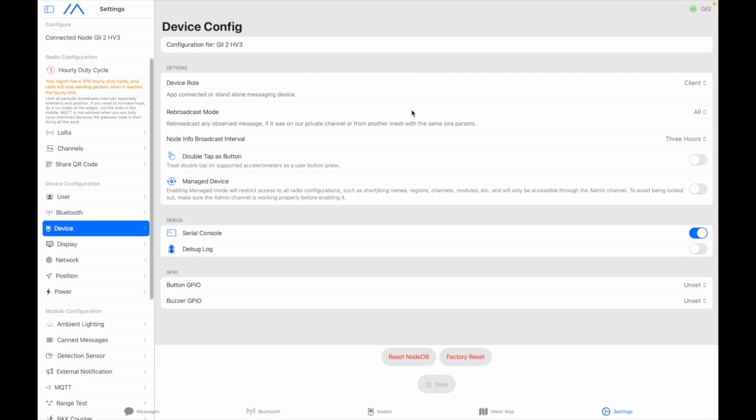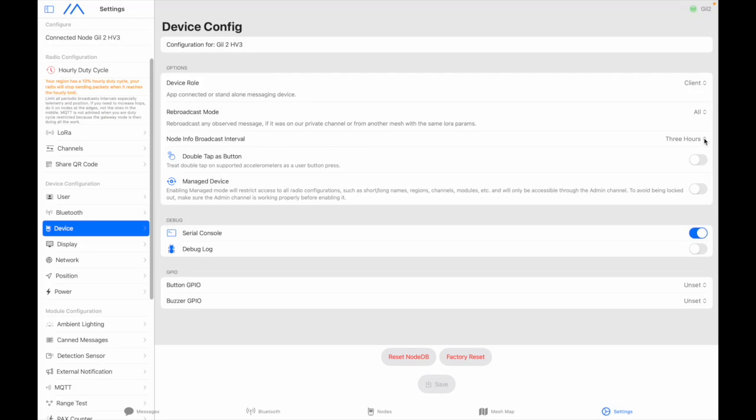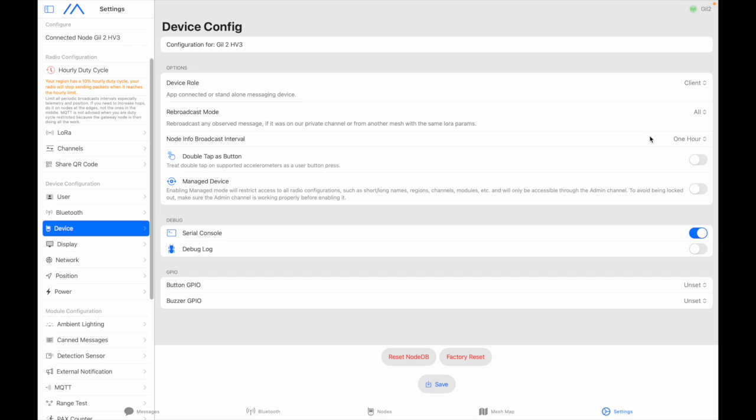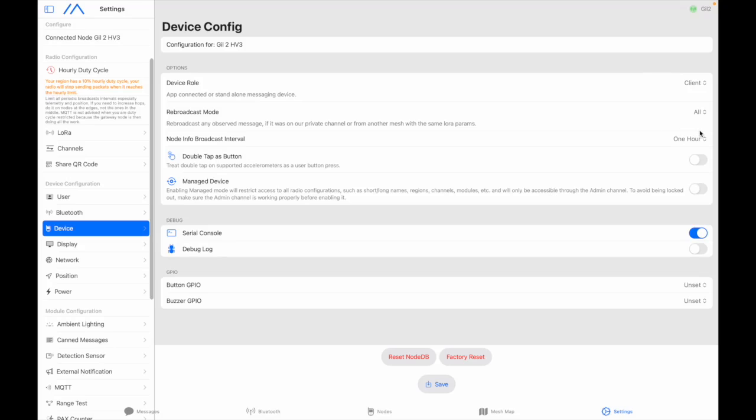Rebroadcast mode or basically you want your node to retransmit messages to everyone. Then we have node info broadcast interval three hours is a bit high so I would put one hour and I even think that in the phone app you can set that to a number of seconds and I pick 900 seconds. If you have more people in your area that you know it starts to build up then you will increase that value in order not to pollute the airwaves with lots of messages from your node. Save.